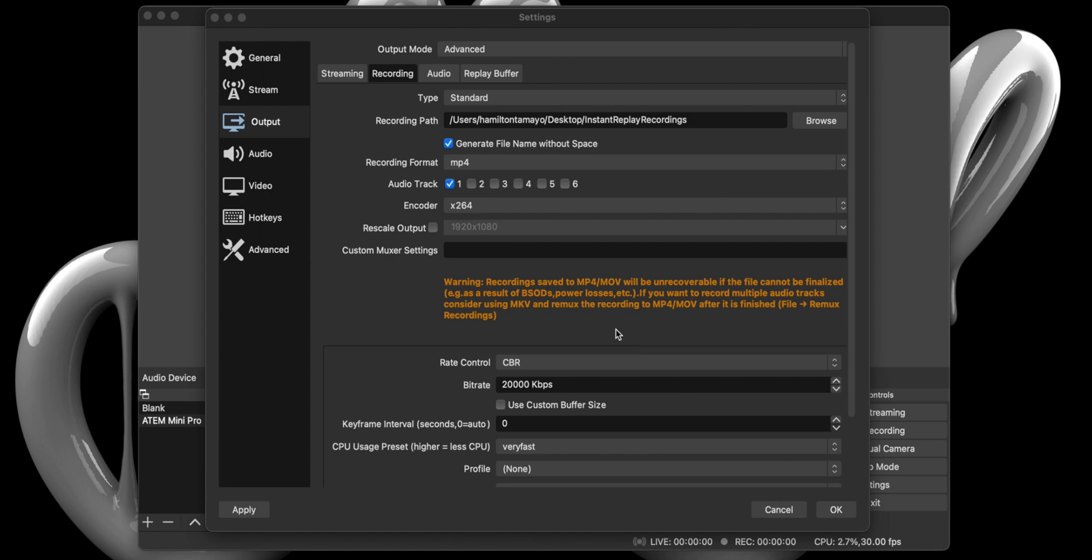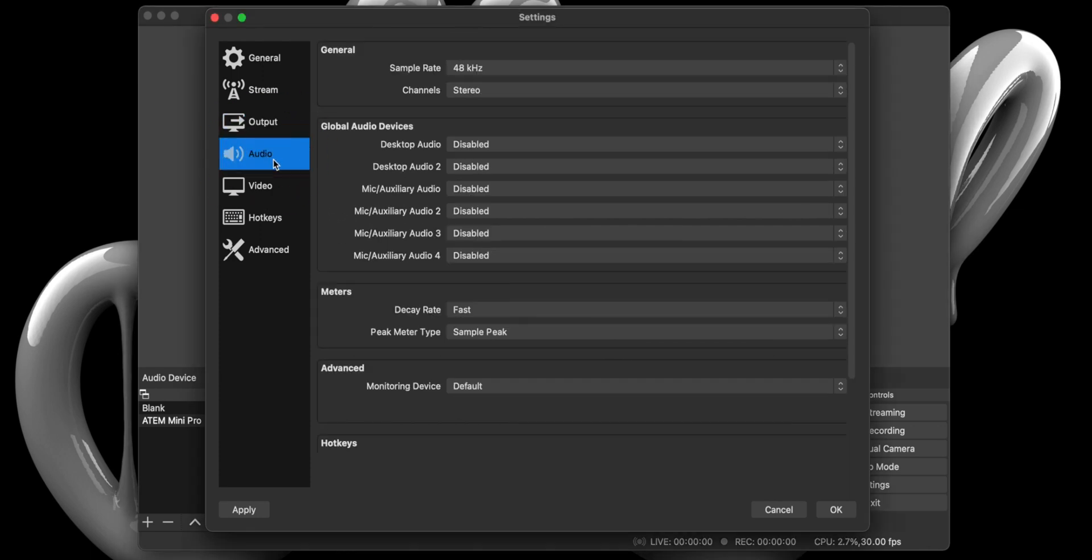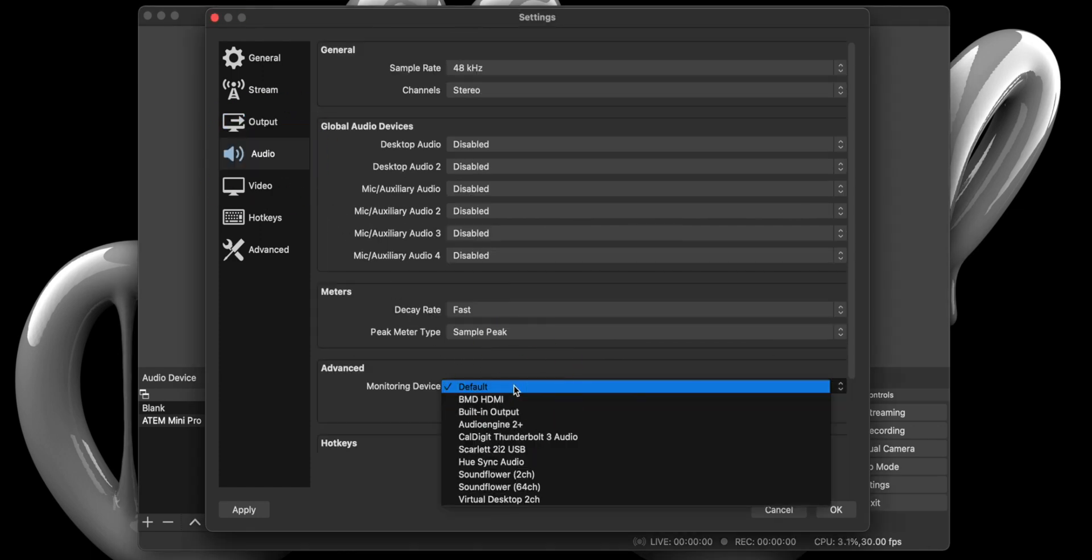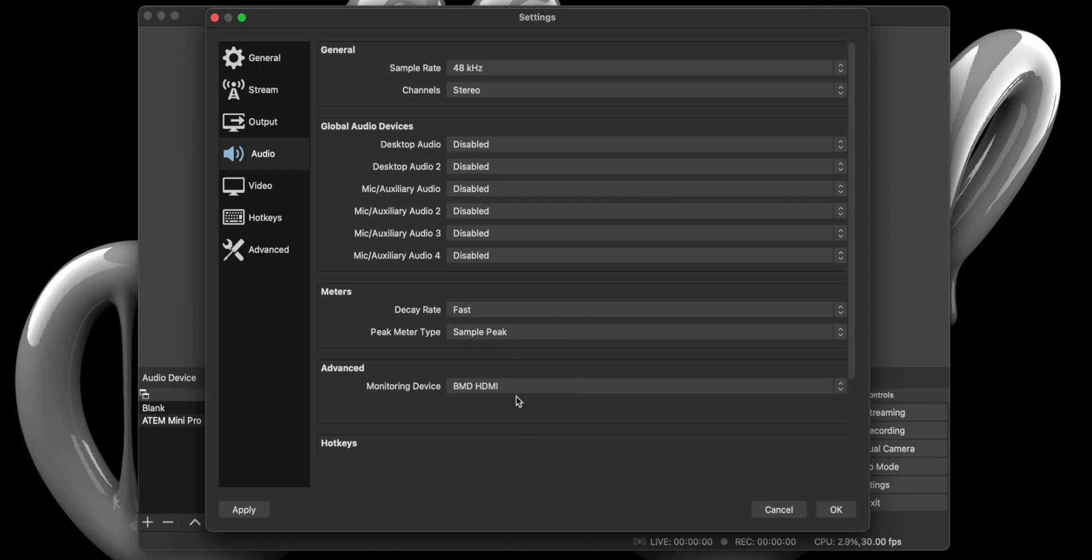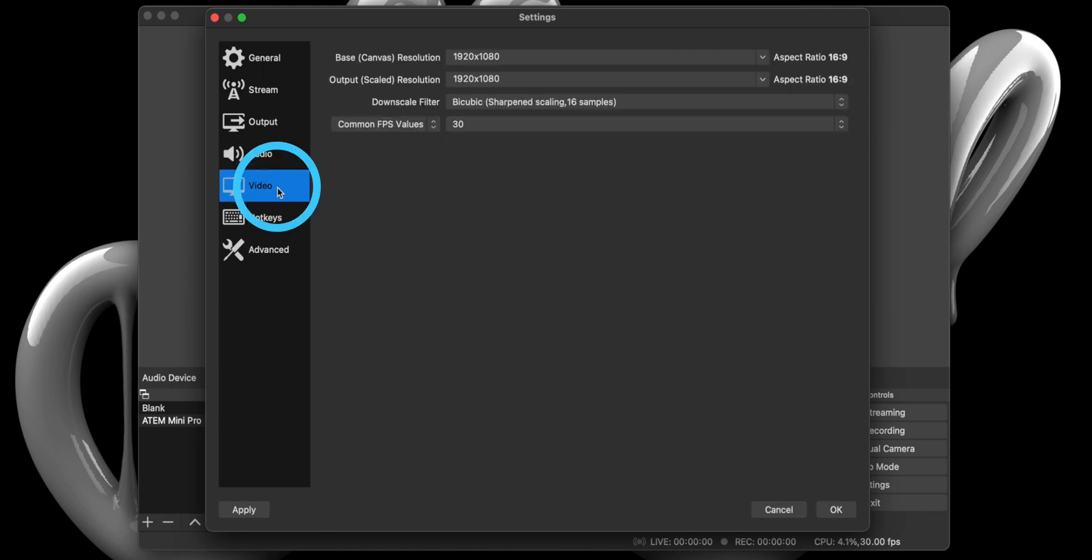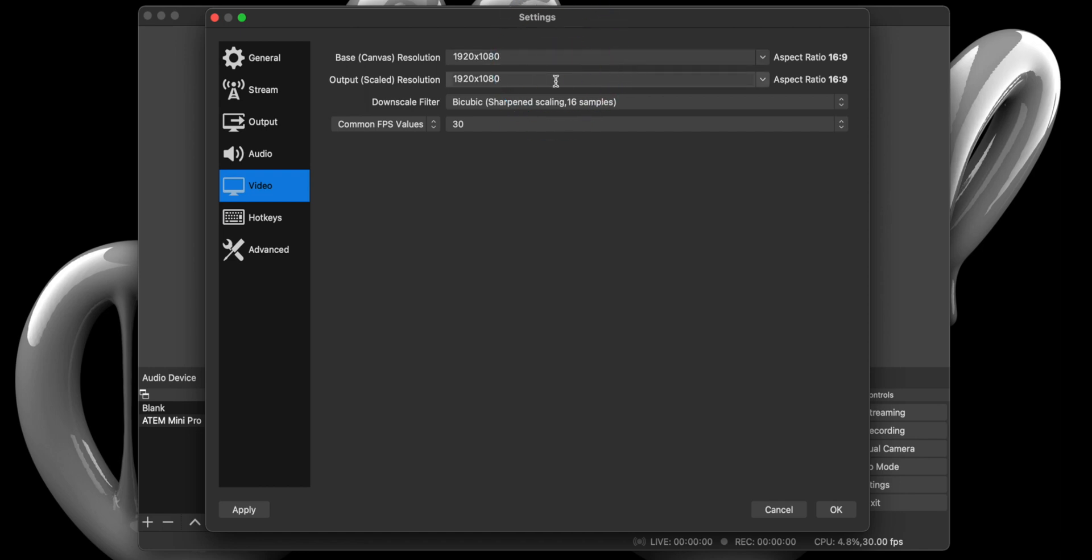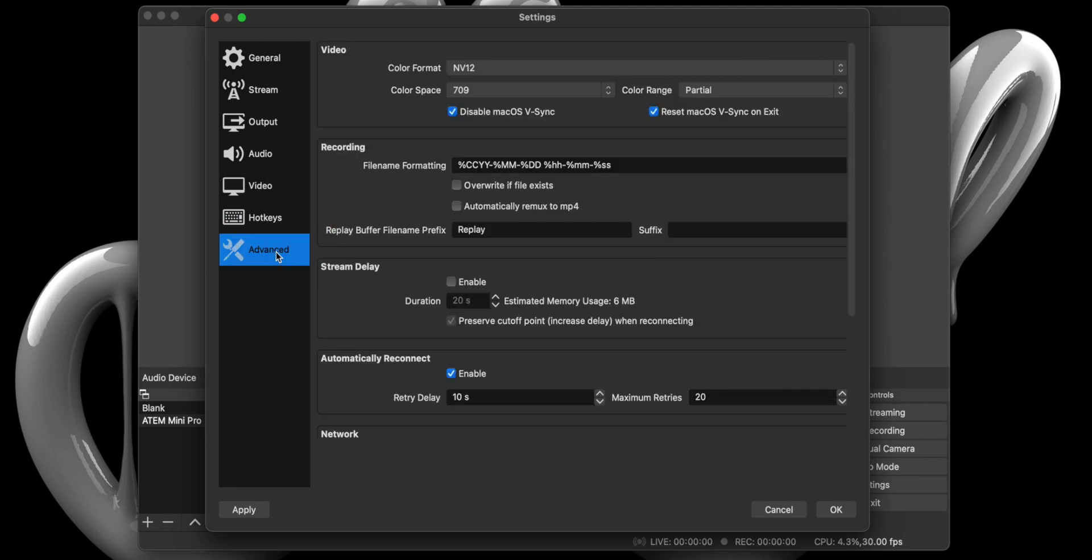Next, we will select Audio. Scroll down to Advanced and ensure Monitoring Device is set to BMD HDMI. From here, we select Video from the sidebar and ensure Base Canvas Resolution and Output Scale Resolution are both set to 1920x1080. As for FPS, it should be set to the same value as your ATEM livestream setting. And last but not least, we will select Advanced and make sure under Recording, the Replay Buffer file name prefix reads Replay.